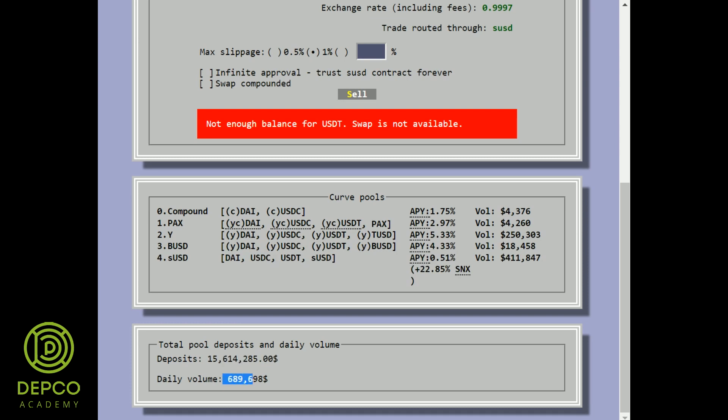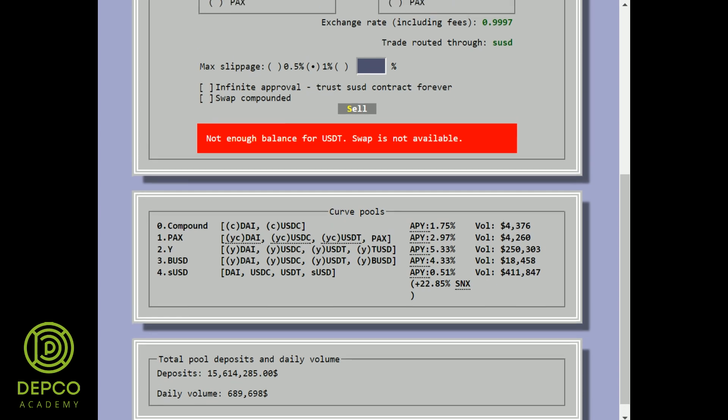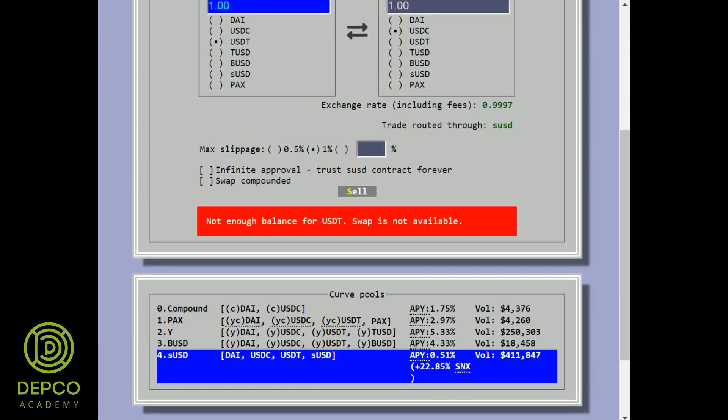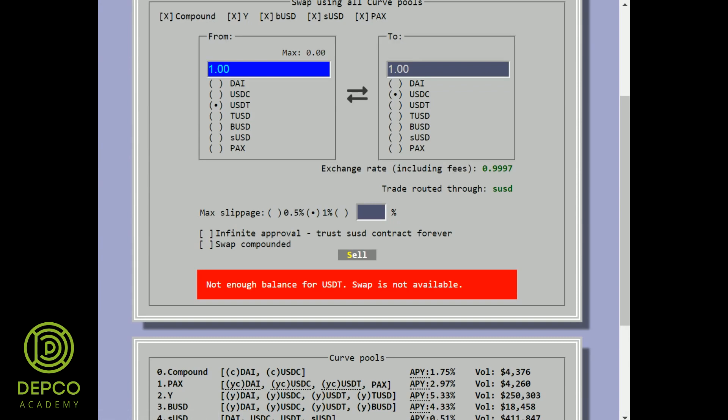In other words, Curve enables people who have one type of stablecoin to put it up for sale for another type of stablecoin. The result should be better exchange rates for the users.